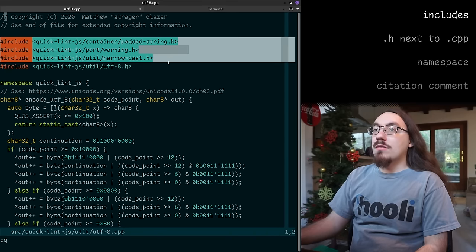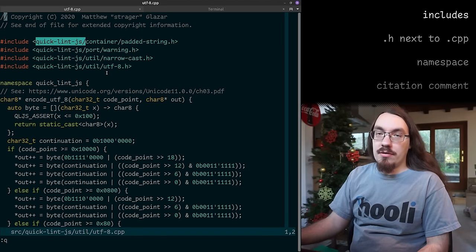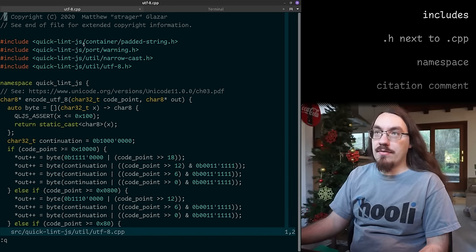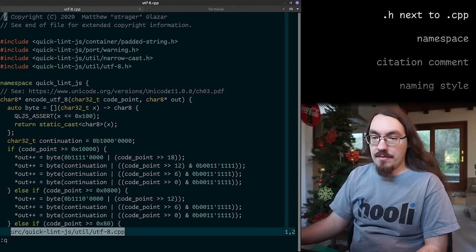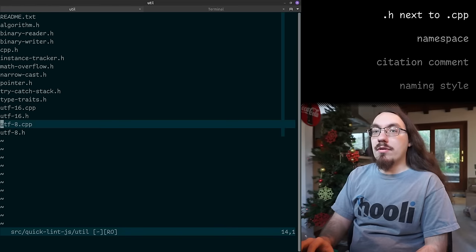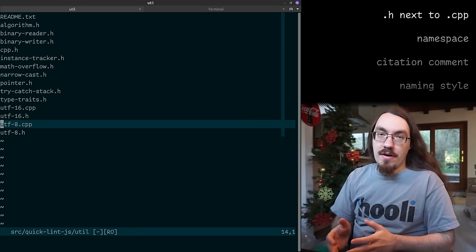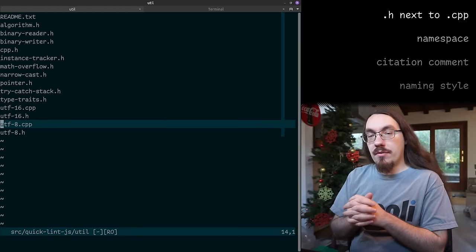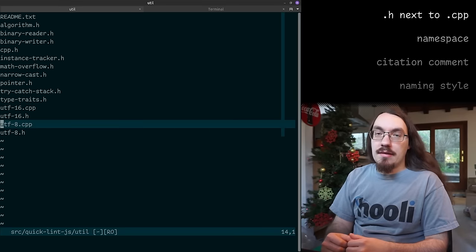The second thing you see here is includes. I put the includes at the top of the file — standard C++ practice. This is a cpp file so I'm including a bunch of header files, and all of my code is inside a quicklint-js folder. When I'm looking at includes, I know that's my stuff versus somebody else's stuff. I used to not keep the header and the cpp in the same folder — they used to be separate — but I found it much easier if they're in the same folder.